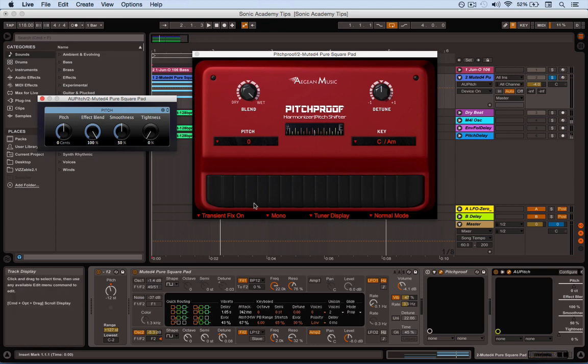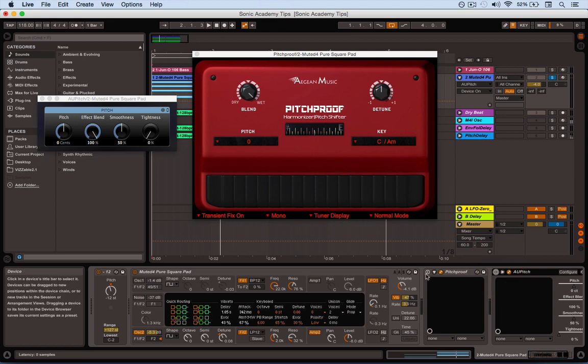Now Pitchproof for example has a thing called Transient Fix where it tries to sort of listen out for any transients or hard edges like starts of beats or notes and tries to preserve those because pitch shifting has a habit of kind of slightly smearing the timing of stuff. Now if you've got a pad there's no real hard edges in there so it's actually listening for something that's not going on and so it kind of starts creating a bit of a juddering sound. So we'll hear that now, we'll just switch on Pitchproof.